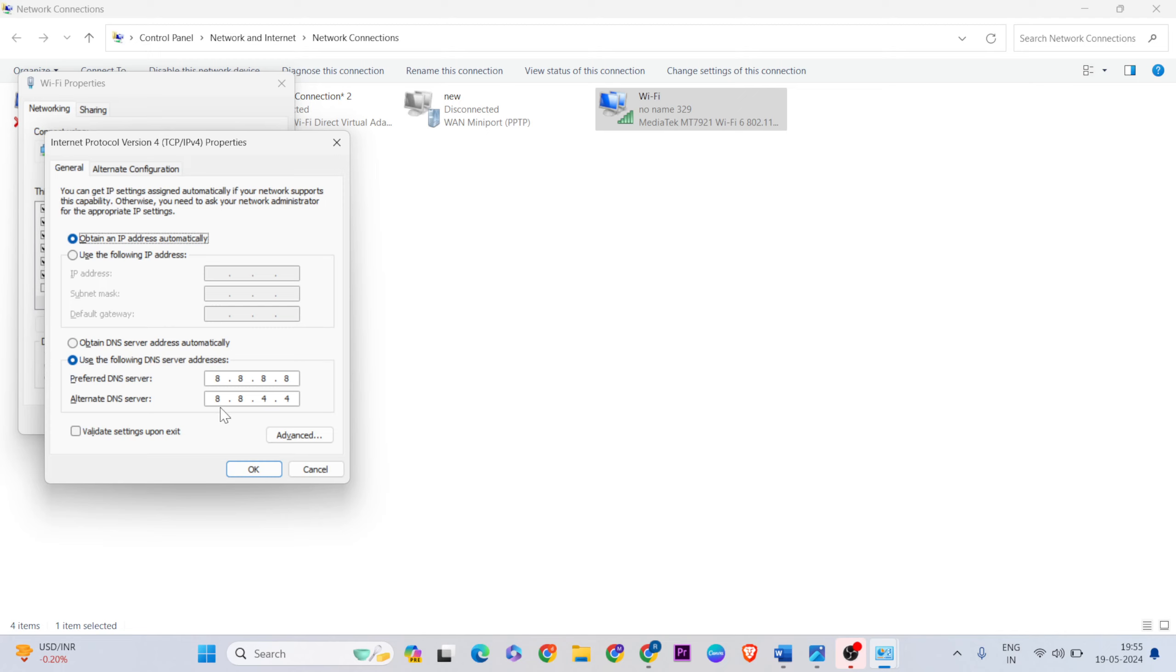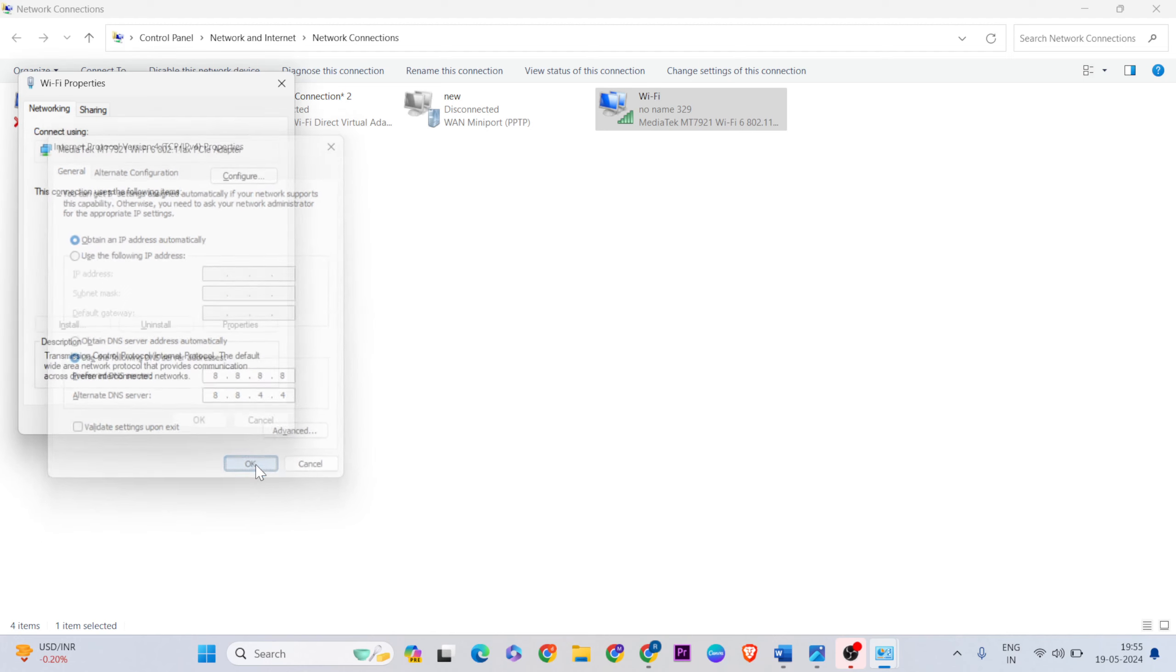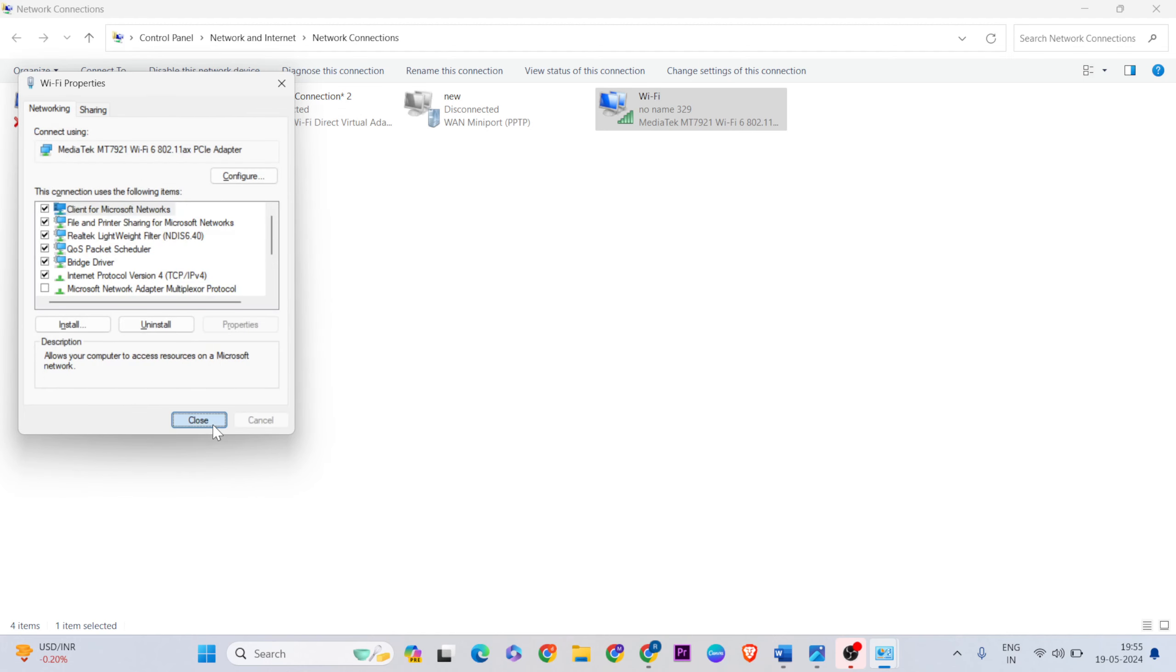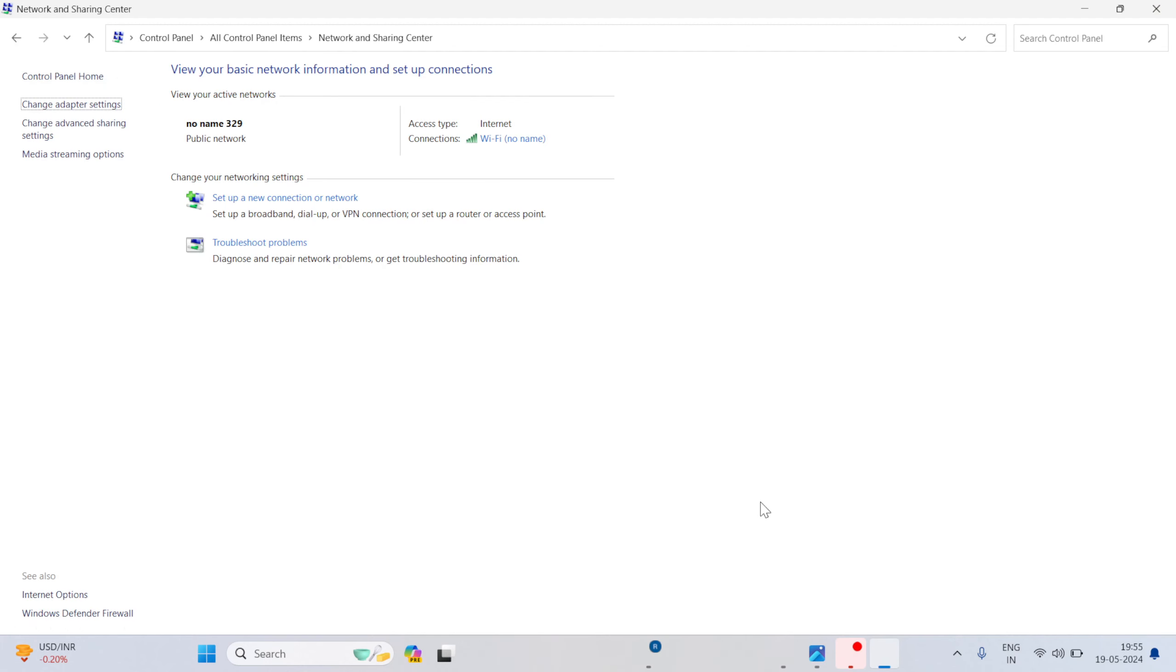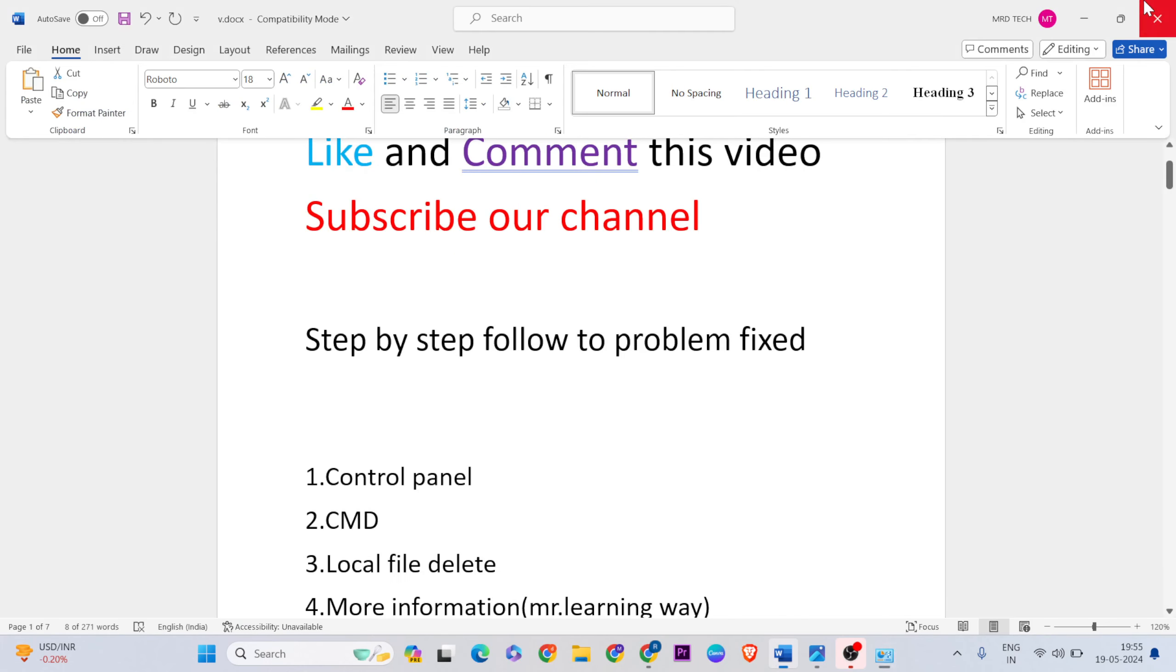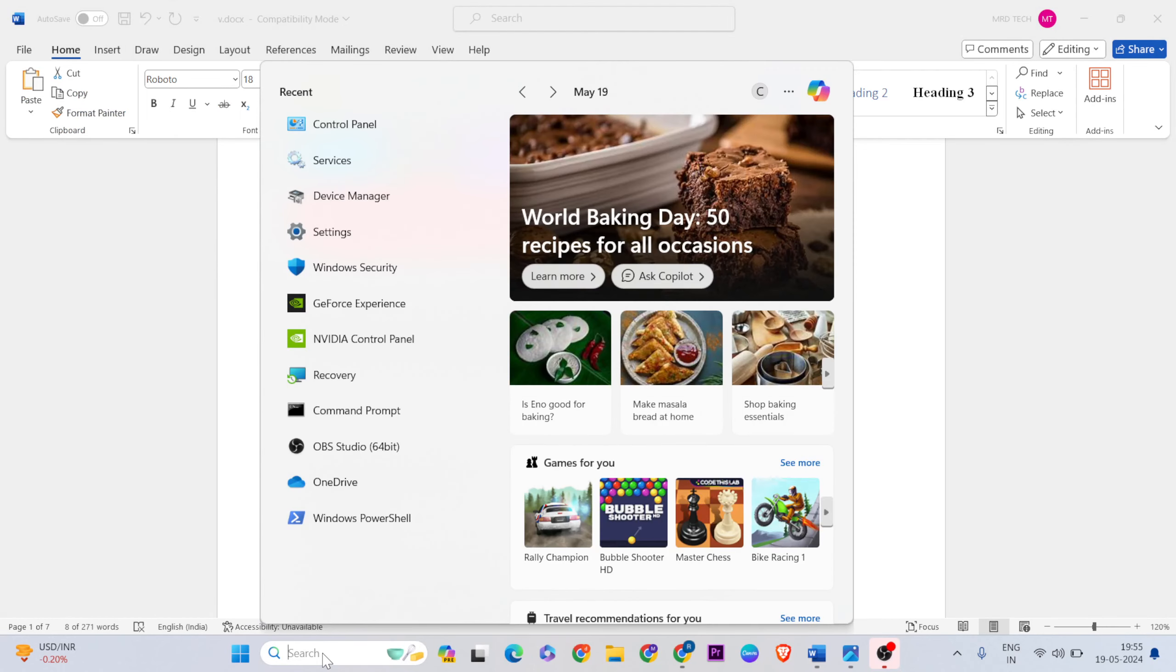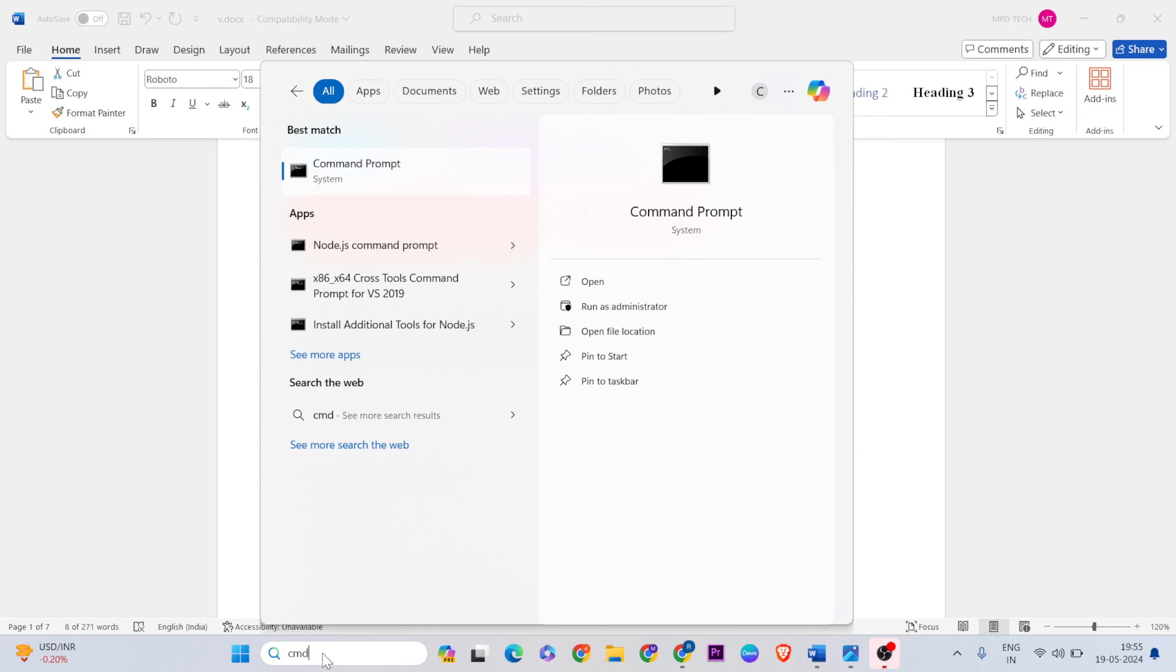Click OK to close it. Now for the second method, we'll use Command Prompt. Open the search bar, type 'CMD', then right-click and select 'Run as administrator'.